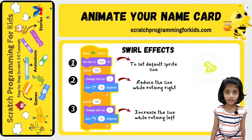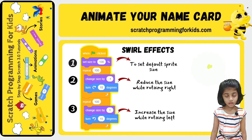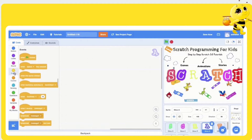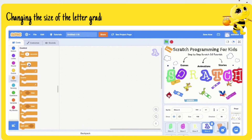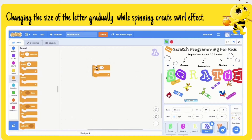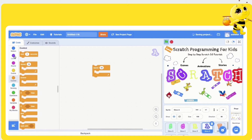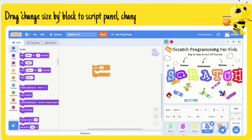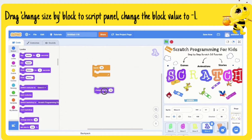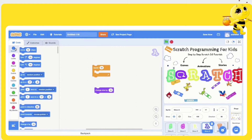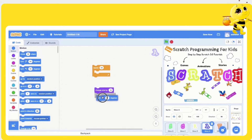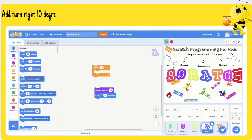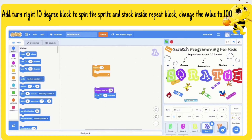By gradually increasing and decreasing the size of a sprite while spinning, we can create a swirl effect. Drag a 'change size by' block to the script panel and edit the block value to minus 1. Add a 'turn right 15 degrees' block to spin the sprite and stack it inside a 'repeat' block. Change the repeat value to 100.